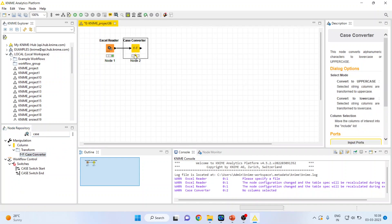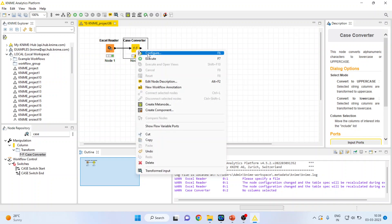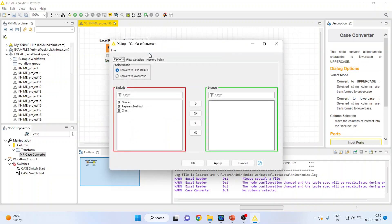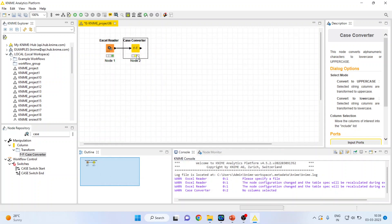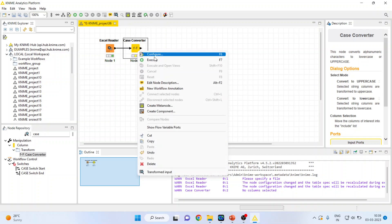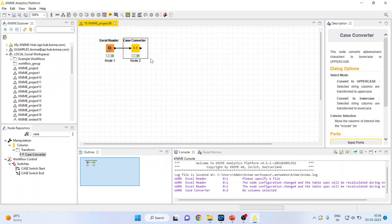Double click on it. Now I will right click on it and configure. I want to convert gender, so I will transfer gender here. Apply, click OK. Right click on it and execute.